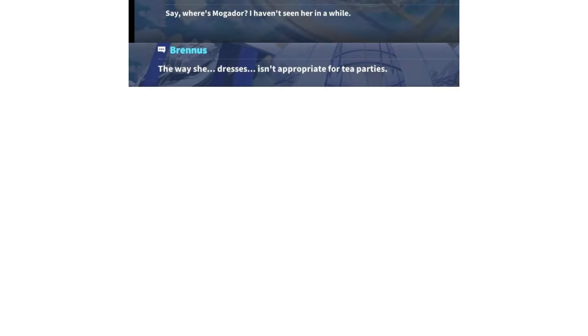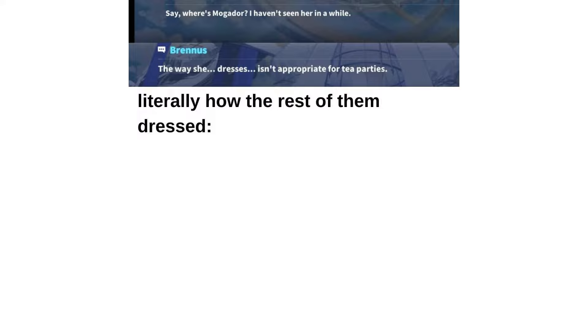No. Literally how the rest of them dressed.